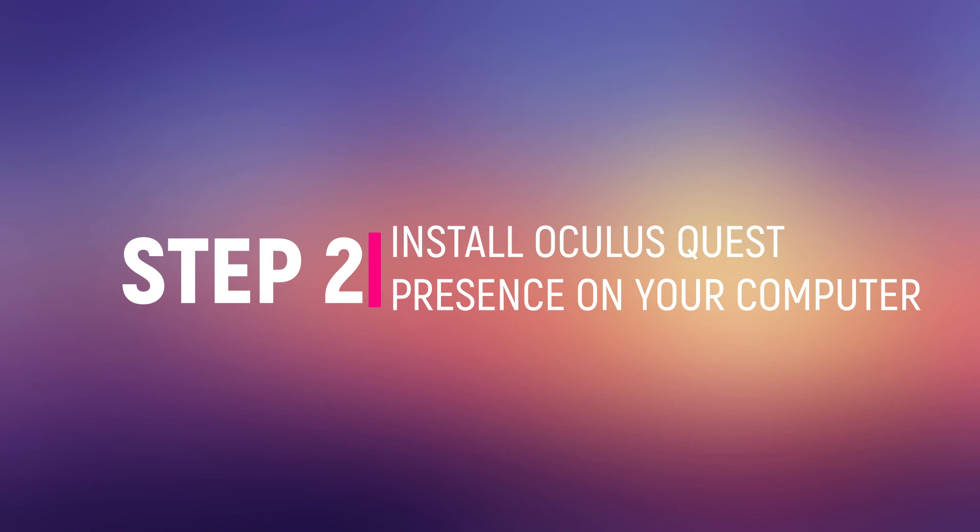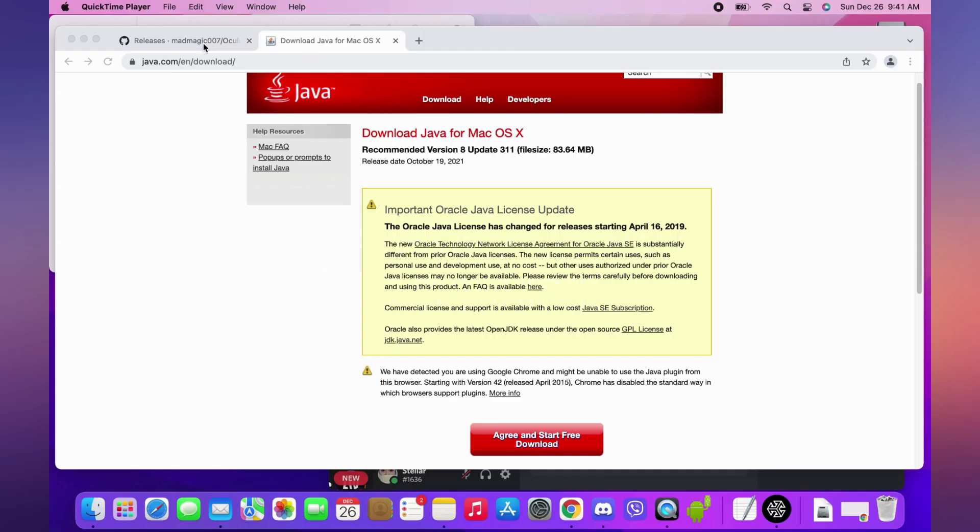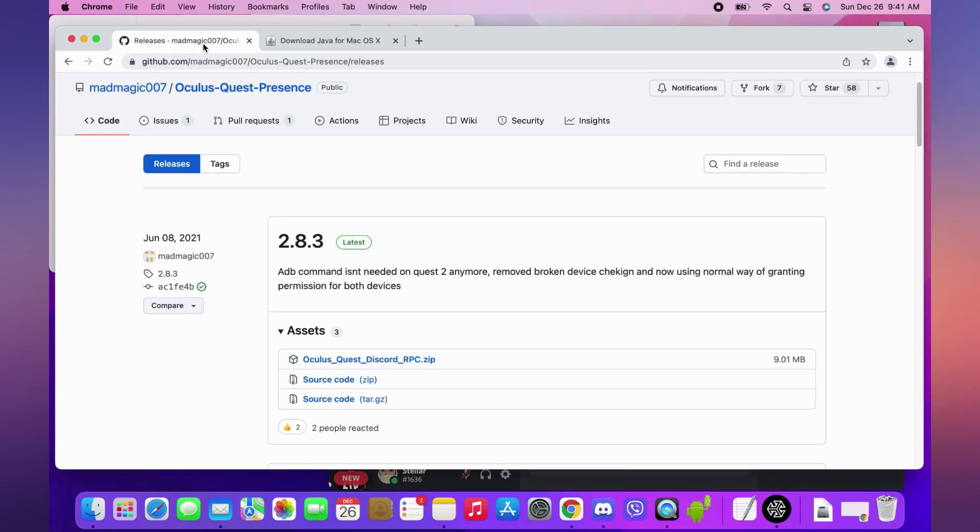Step 2: Install Oculus Quest Presence in your computer. Download it from the link in the description.